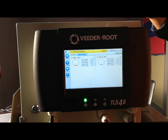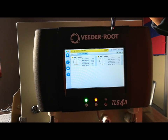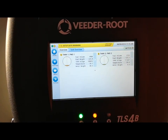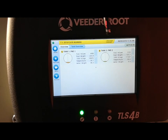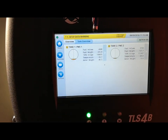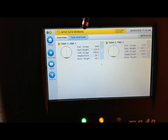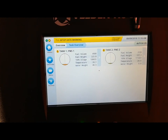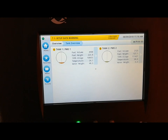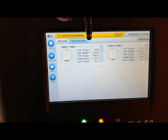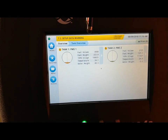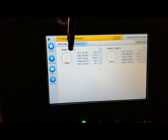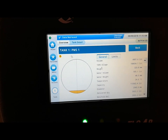Next, I'll show you how to navigate the Veeder-Root TLS-4B screen and some key system features. This is the main home screen that you would see once you log in. On this screen you normally see the number of tanks connected to the system — in this case, two tanks. You also have an alarm data strip, date and time, and a print option if you have a printer connected. On the home screen you have summary information per tank, including volumes and height. If you want more information about a tank, you can click on it and get a lot more detail.